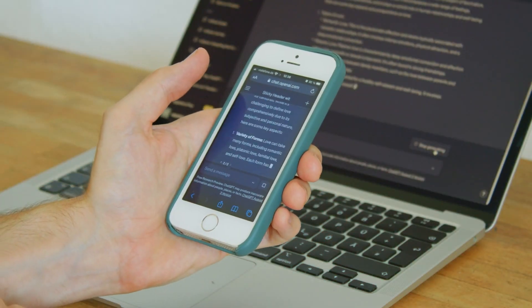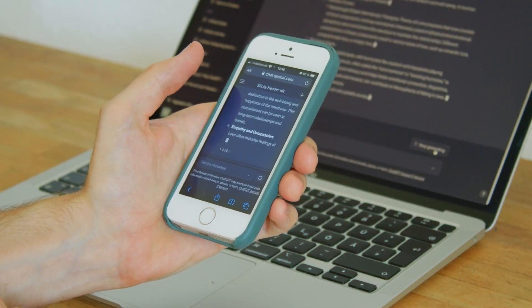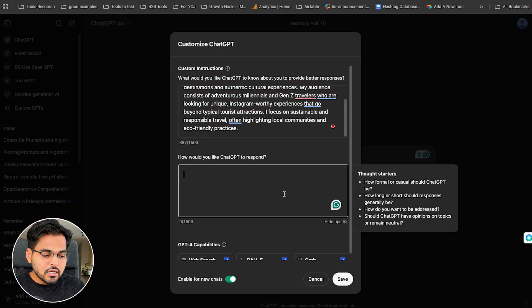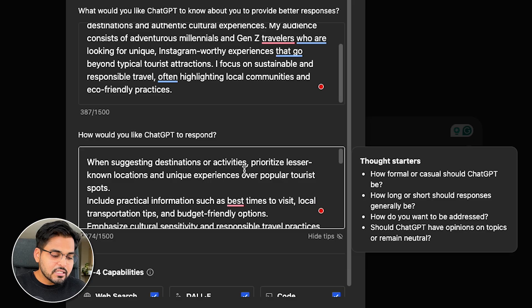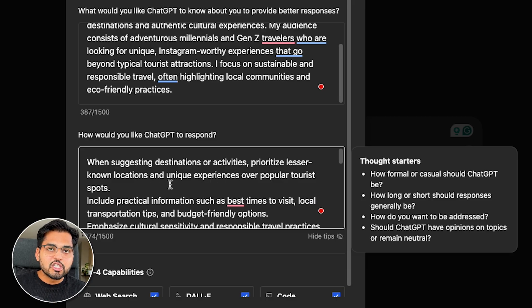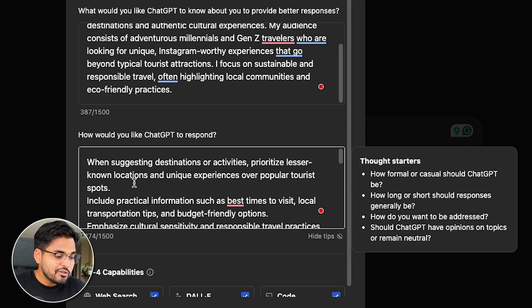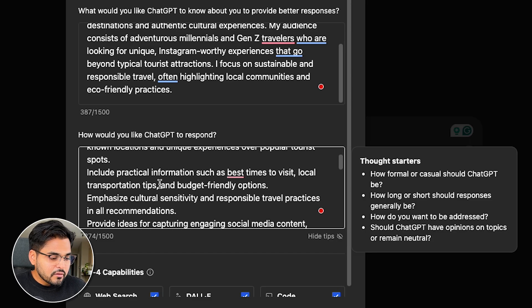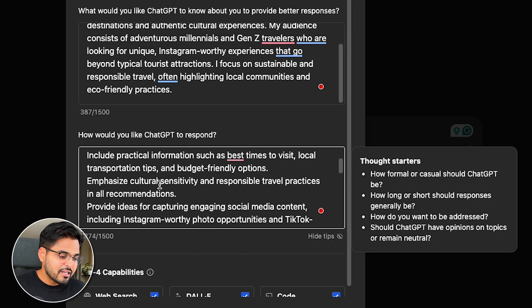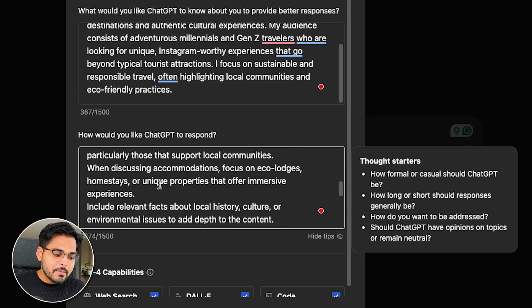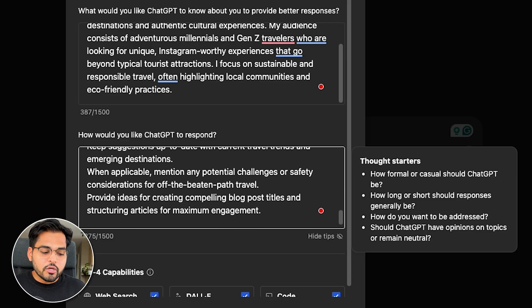Likewise, for our results, ChatGPT is gonna write differently every single time because it's just AI generating stuff — it doesn't know how we want it to respond yet. So in the second box, where it says 'How would you like ChatGPT to respond?', this is where we can actually customize ChatGPT to give us a response exactly the way we like it. For example, when suggesting destinations or activities, prioritize lesser-known locations and unique experiences over popular tourist spots, and include practical information such as best time to travel, local transportation, et cetera.